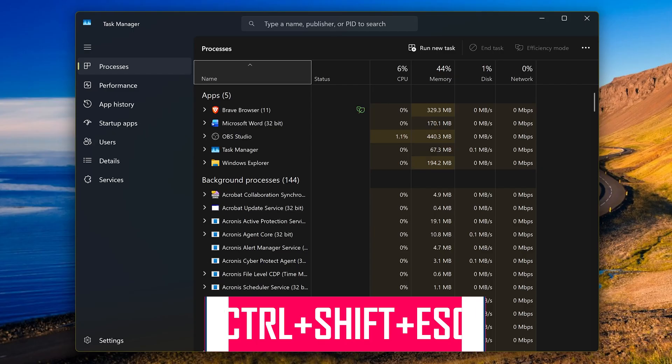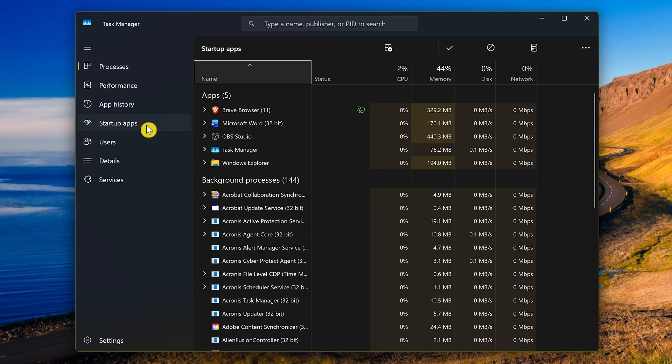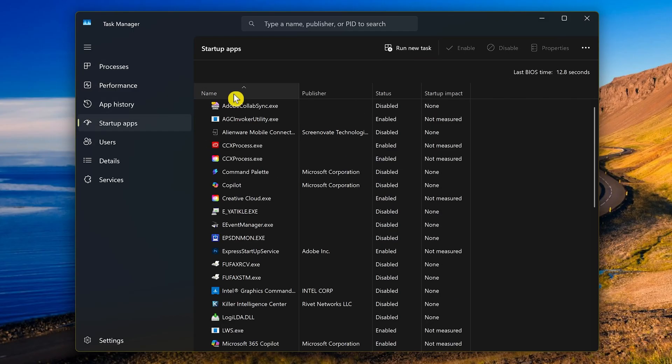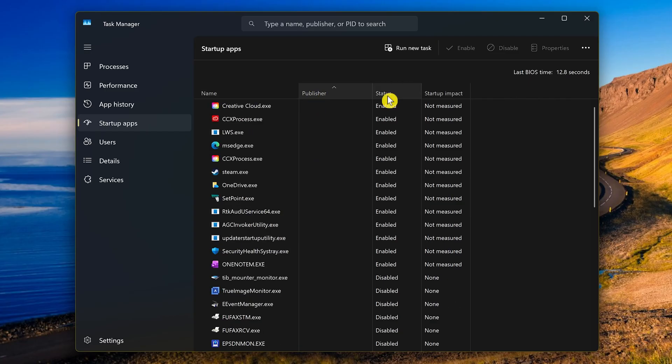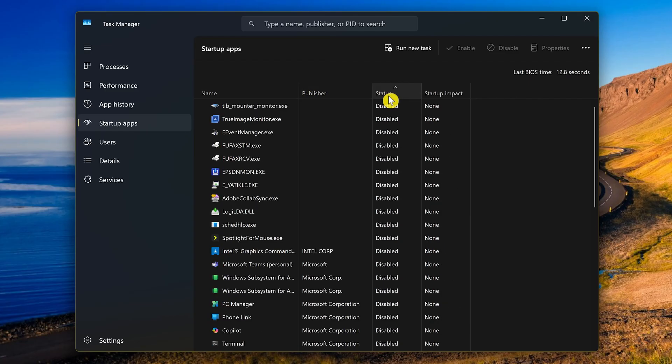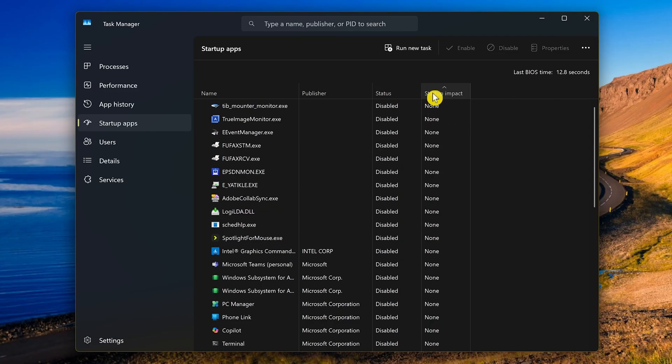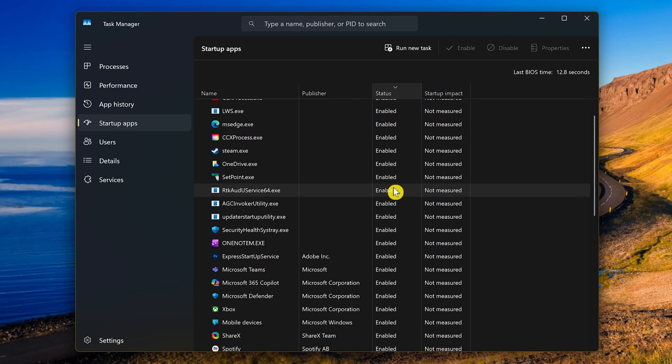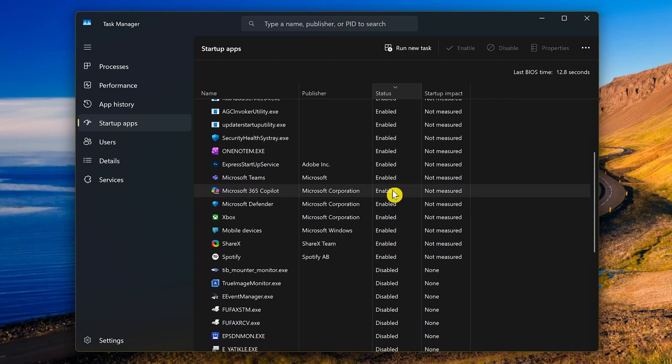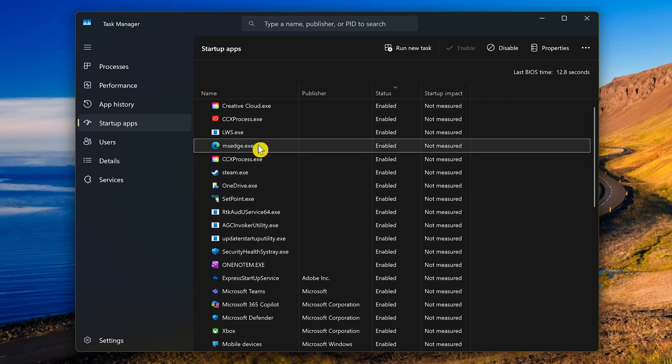With it open, select Startup Apps in the left pane. You'll see four columns: Name, Publisher, Status, and the last one here, which is useless, Startup Impact. The way I prefer to go through these is to click on Status until it has all those enabled at the top and those disabled below.